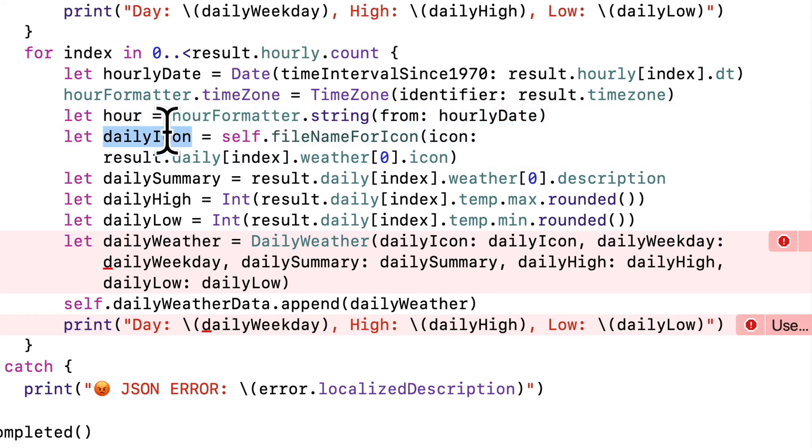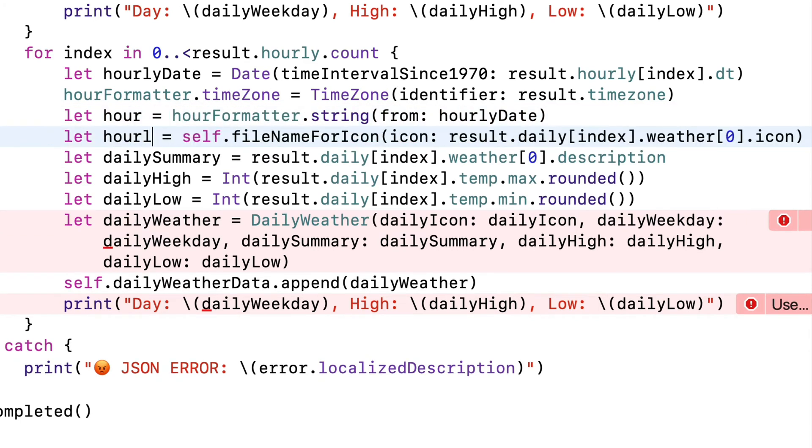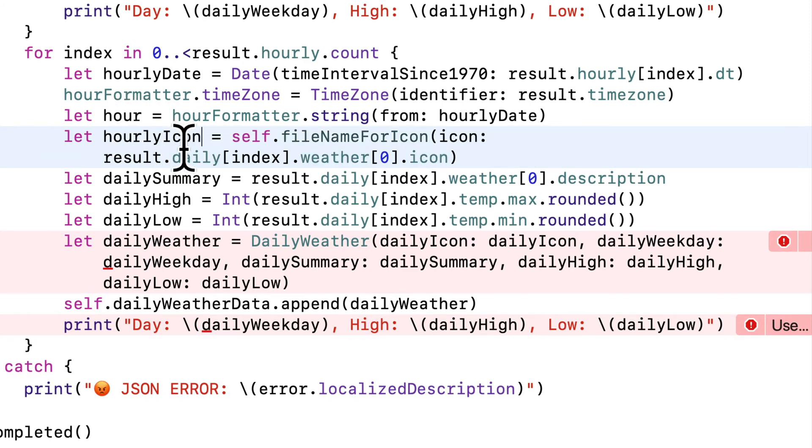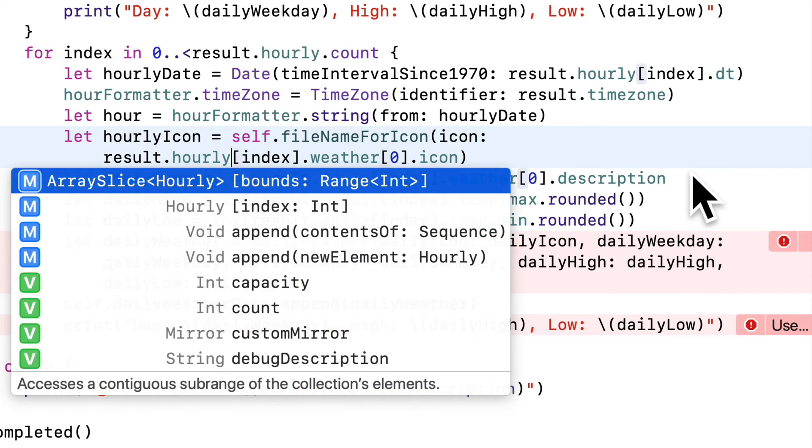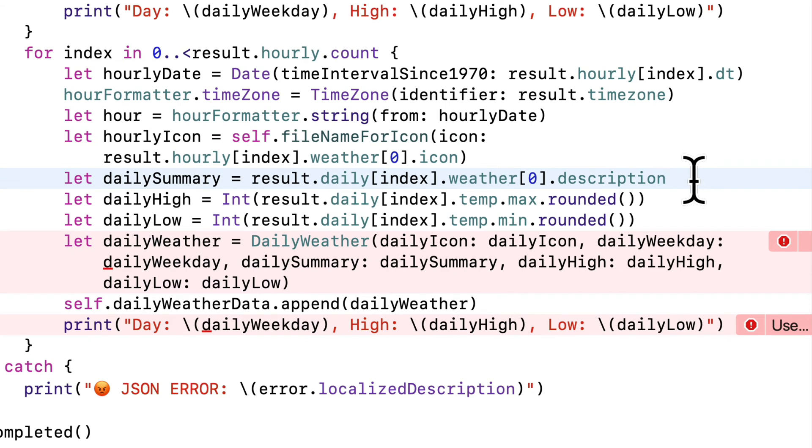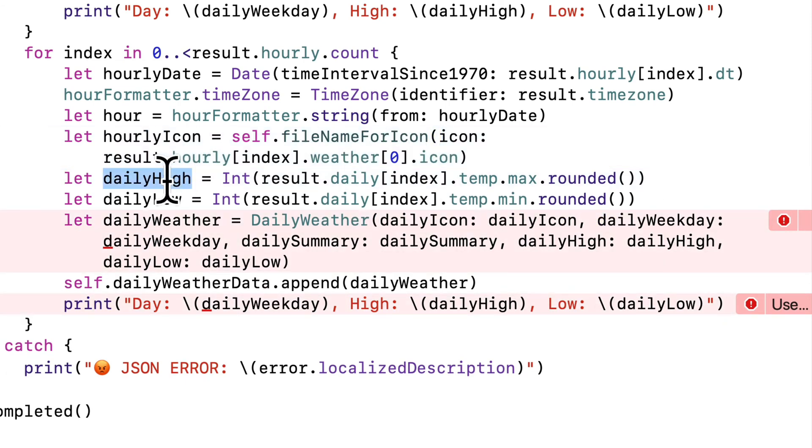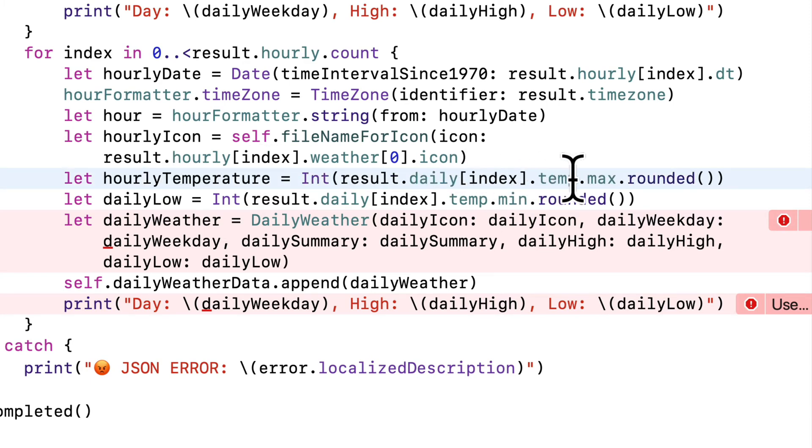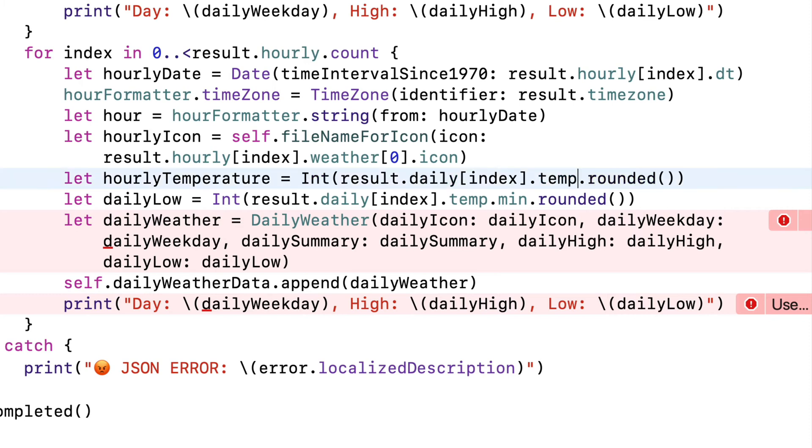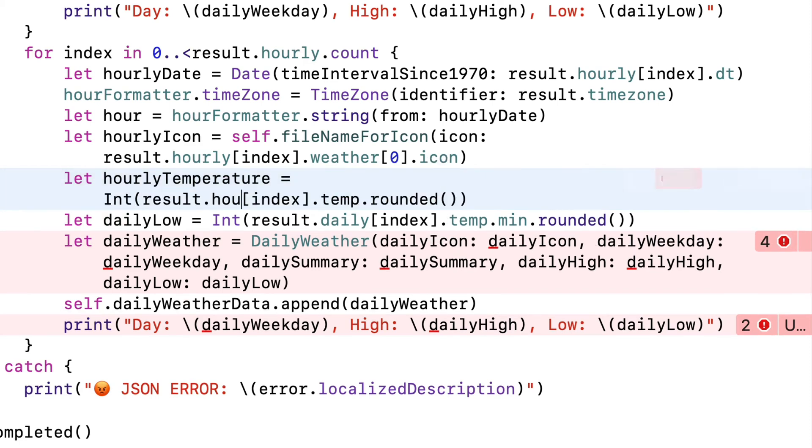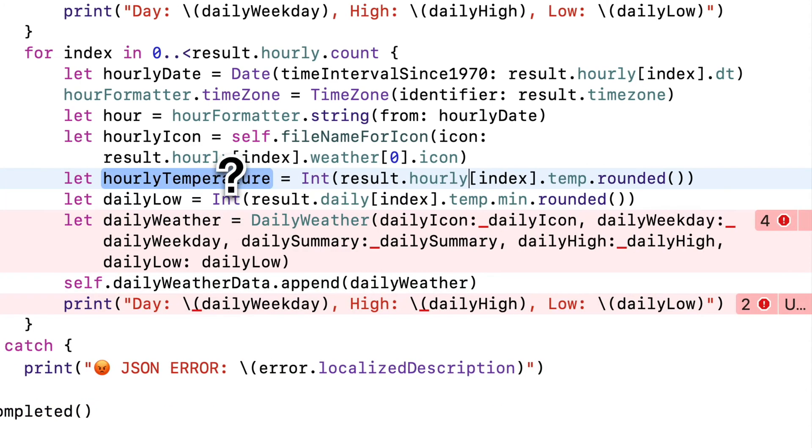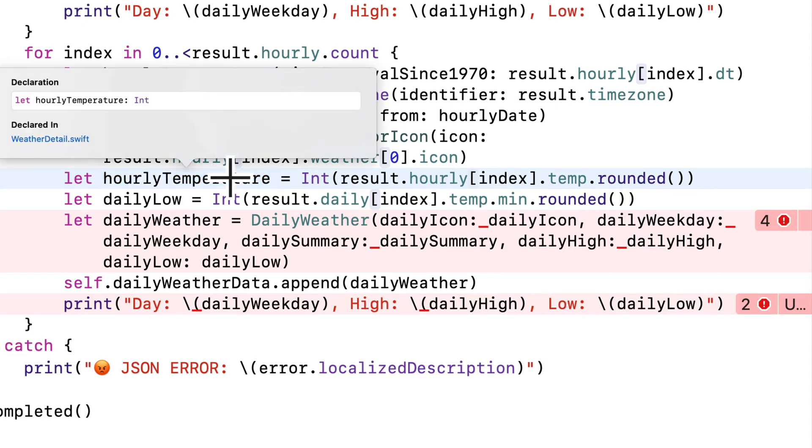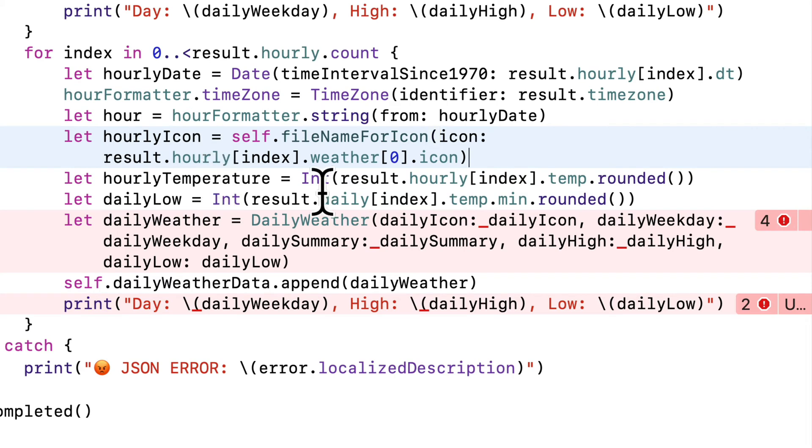Down below, to be consistent, we'll rename the daily icon to hourly icon, but make sure that you're getting this not from results dot daily, but results dot hourly. We're not getting a summary, so we can delete that line. And we also don't have a high or a low temperature, but what I'll do is I'll highlight daily high, and I'll change that to hourly temperature. And in here, we don't have to go in one level and get a temperature inside of temp. Temp itself is our temperature with a decimal, so I'll delete the max dot in there. So we're just getting temp dot rounded, but we're getting this from the hourly array, so make sure that you highlight daily and replace that with hourly. Now, Xcode would give us an error if we got anything wrong, but just to confirm, you can option click on top of hourly temperature. Yup, it's an int. I'm going to delete the daily low line below that. I don't need that,